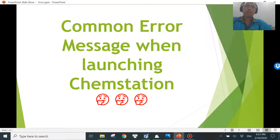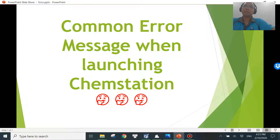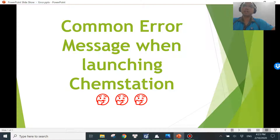Hello, welcome back to my channel. In today's video we'll be talking about a common error message that you will see when launching ChemStation. Believe it or not, you will see this error message at least once in your lifetime as a user of ChemStation or OpenLAB ChemStation. Before I get started, please subscribe to my channel and hit the bell so that you don't miss any new videos.